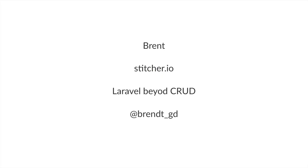Hey everyone, thanks for joining this stream. Let me quickly introduce myself. My name is Brent, I'm a backend developer. I work for a company called Spasi in Belgium.